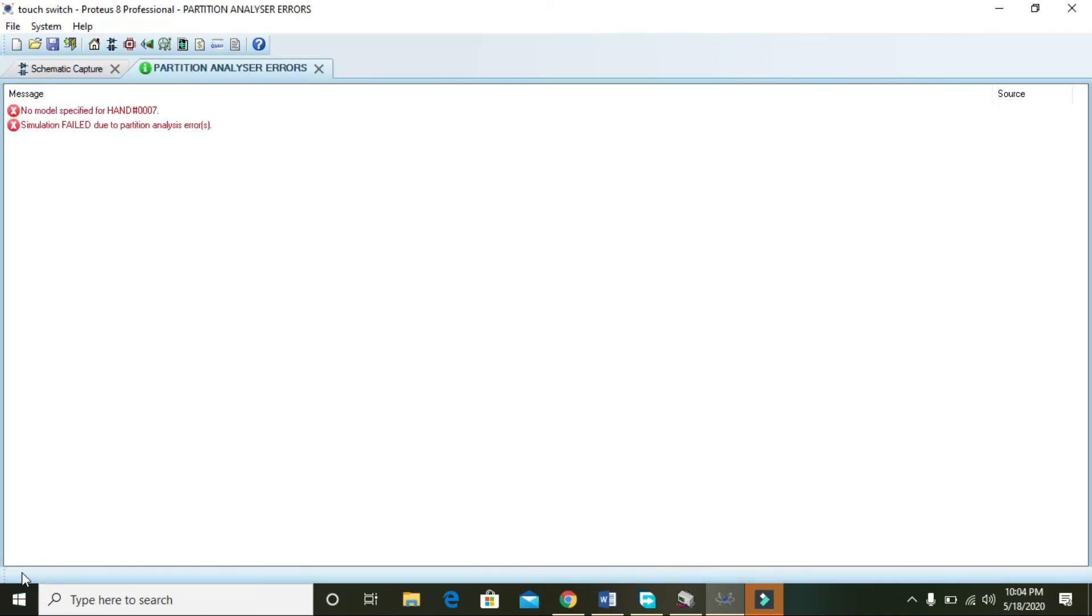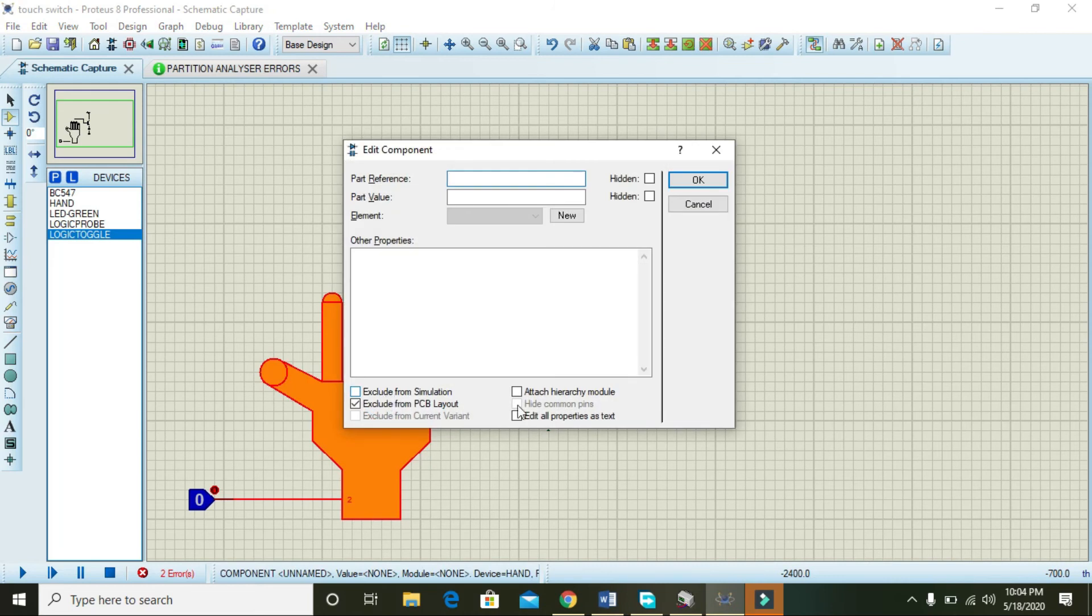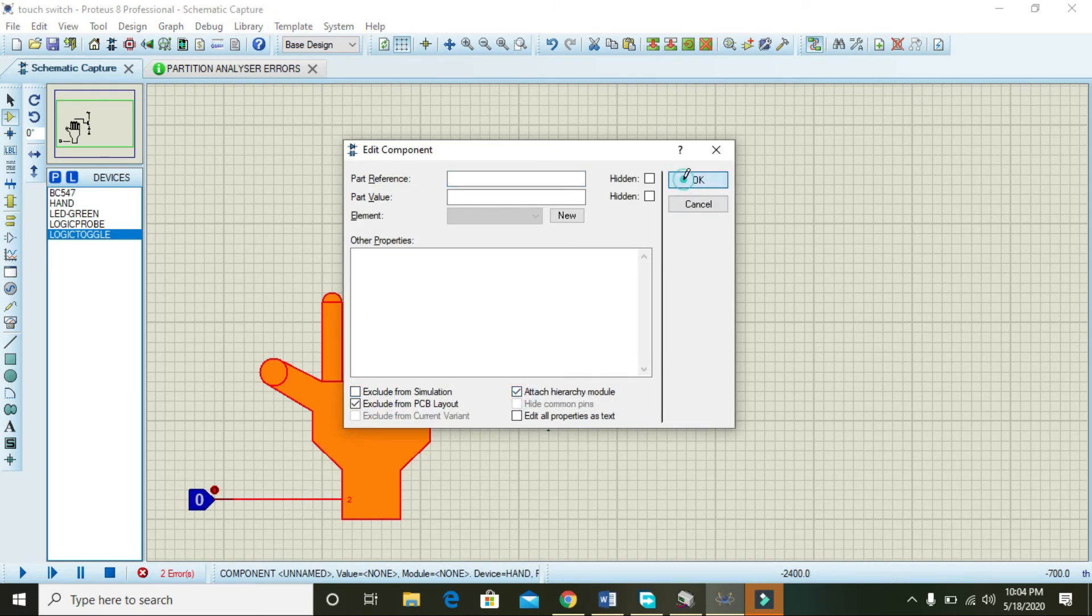Okay, now we are going to run it. Wait, double click and click on attach hierarchy module - it is necessary - and press OK.